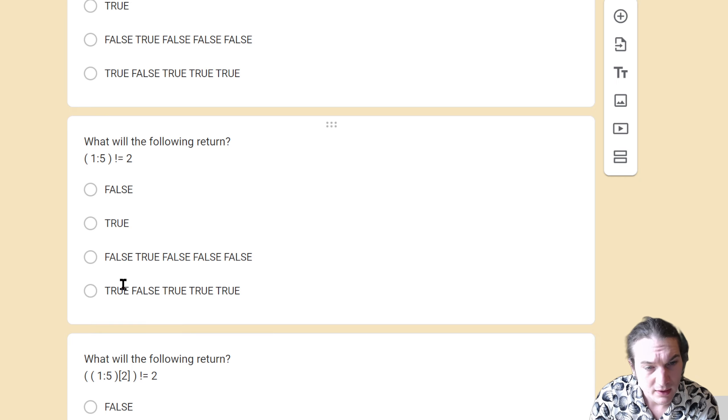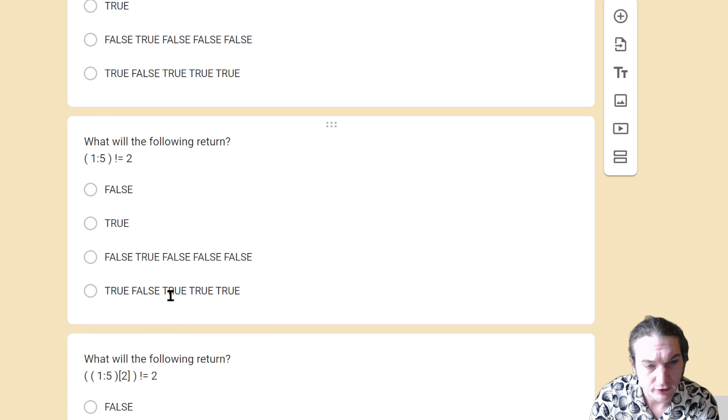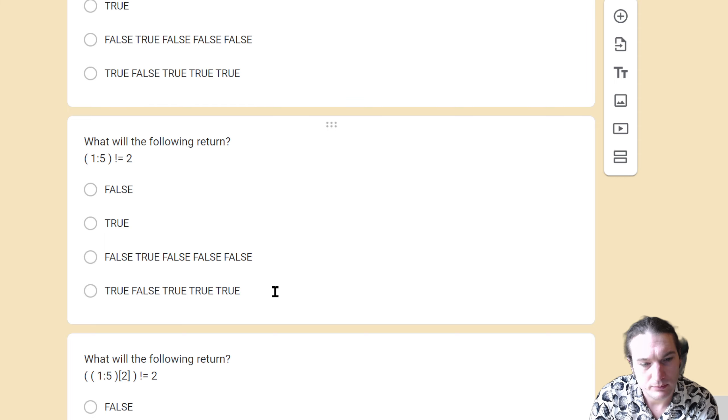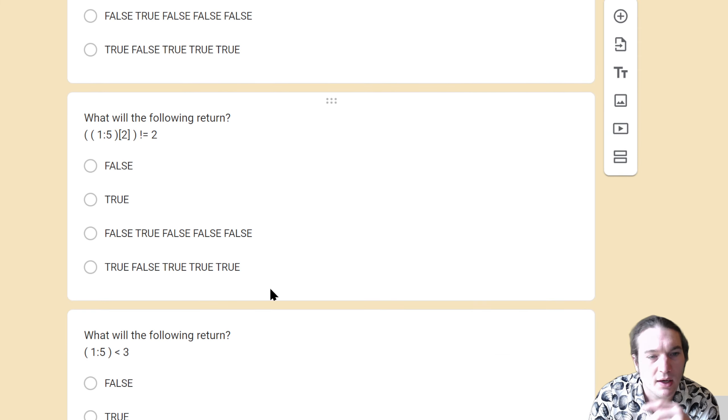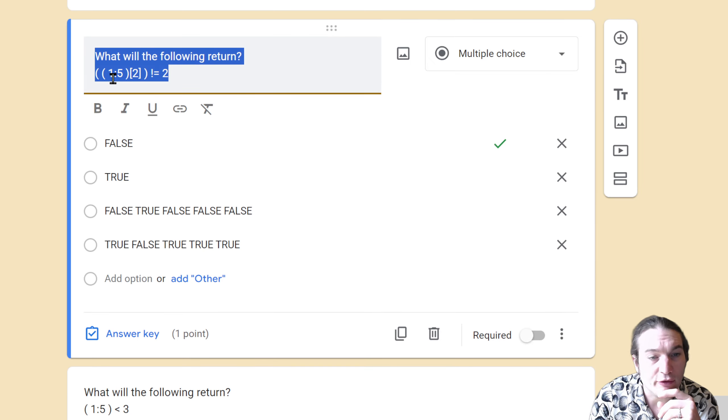This will return the negation of that, so where that was not true. So this will be true, false, true, true, true.